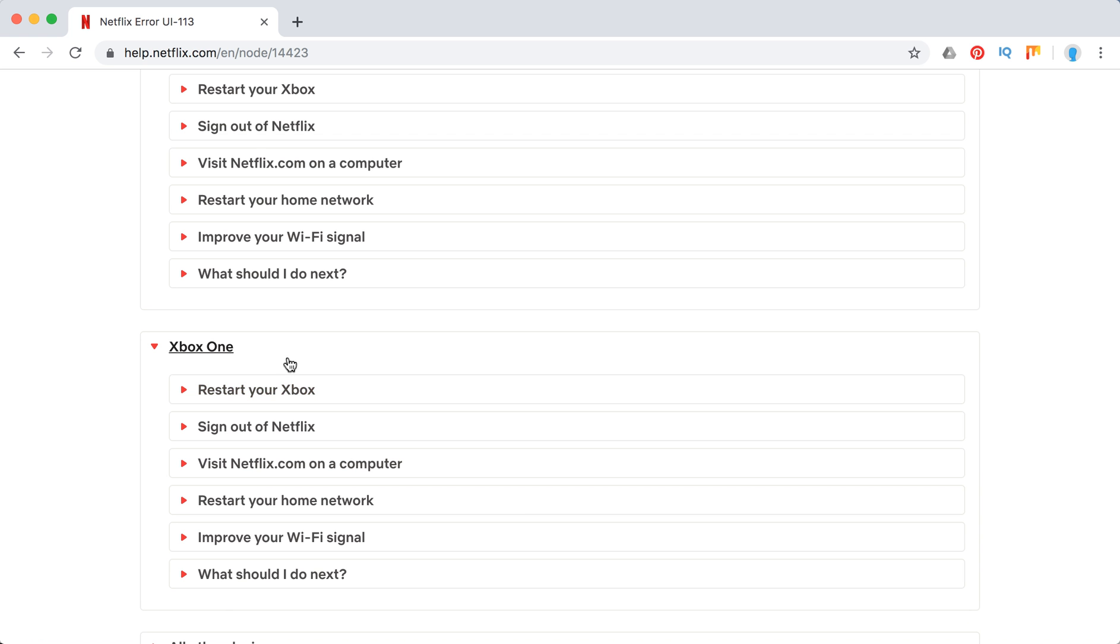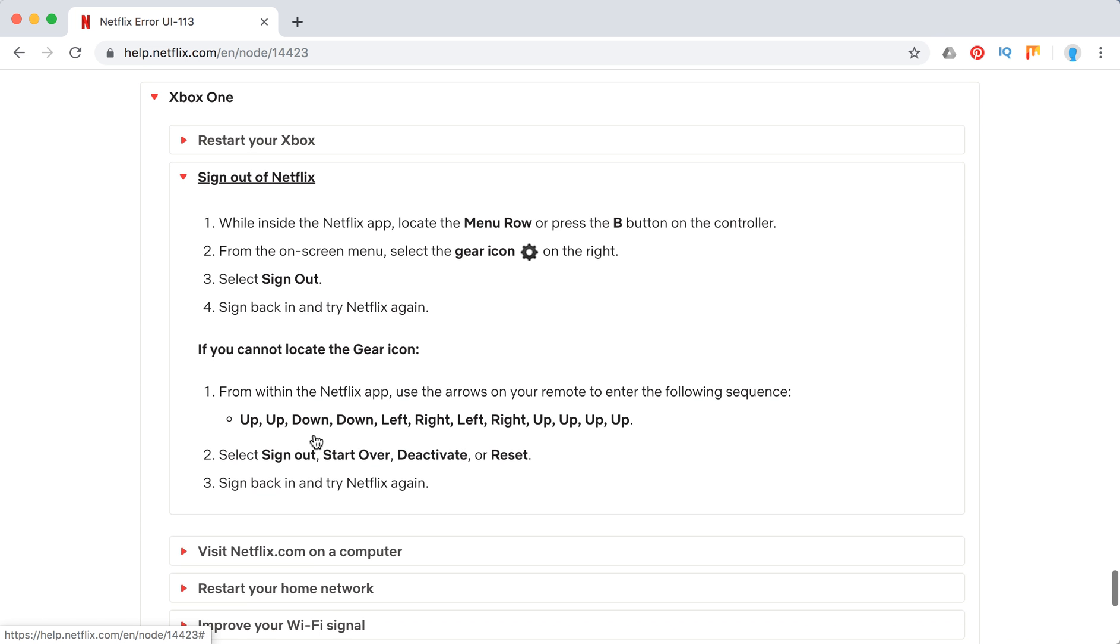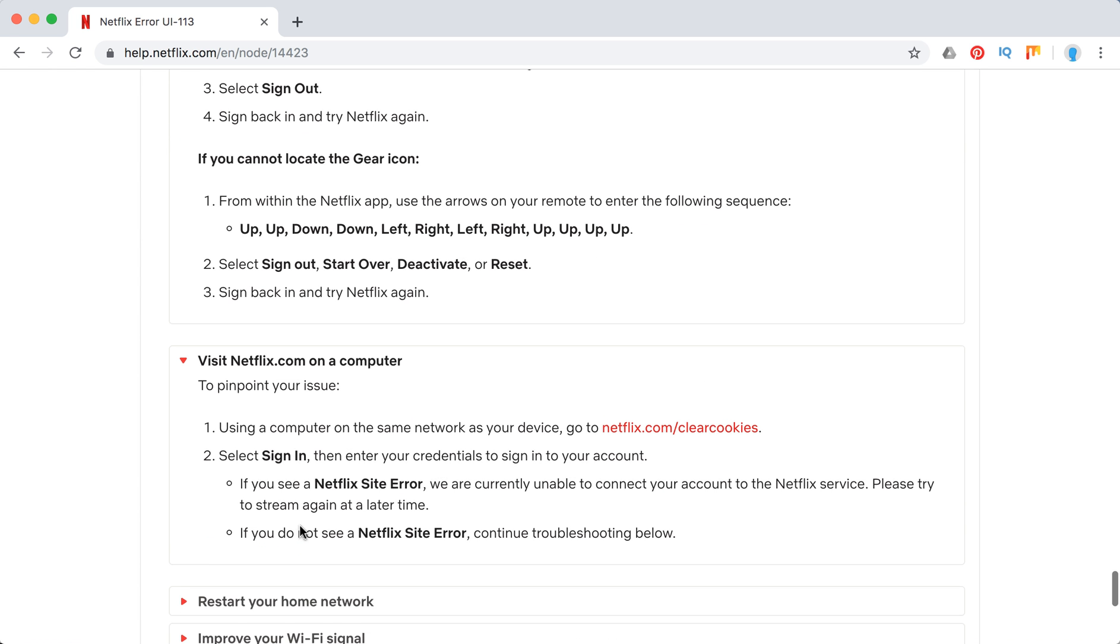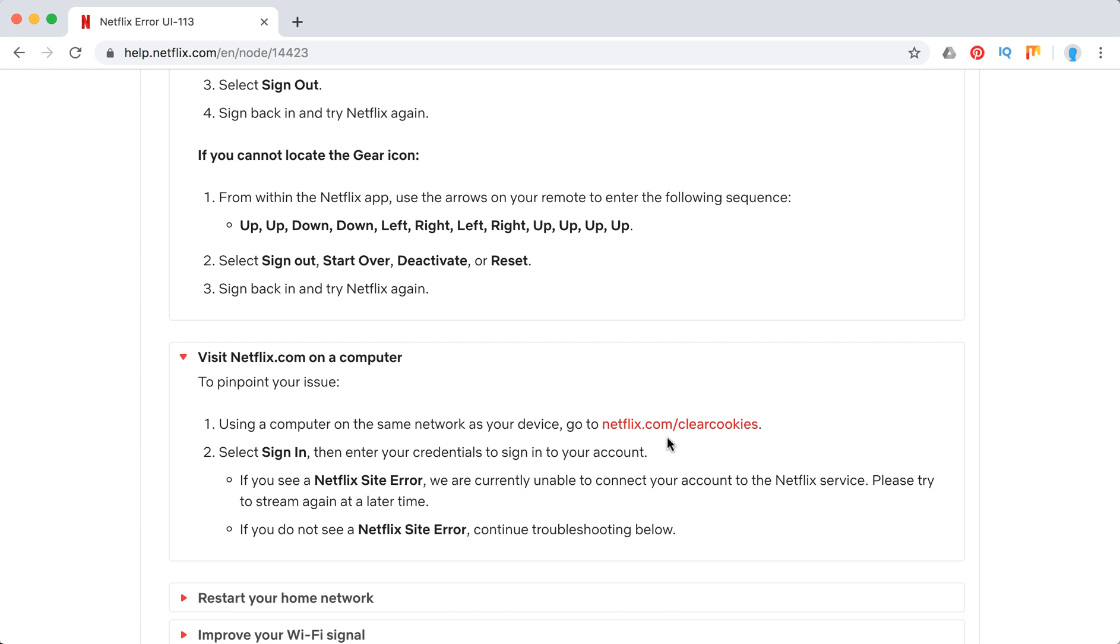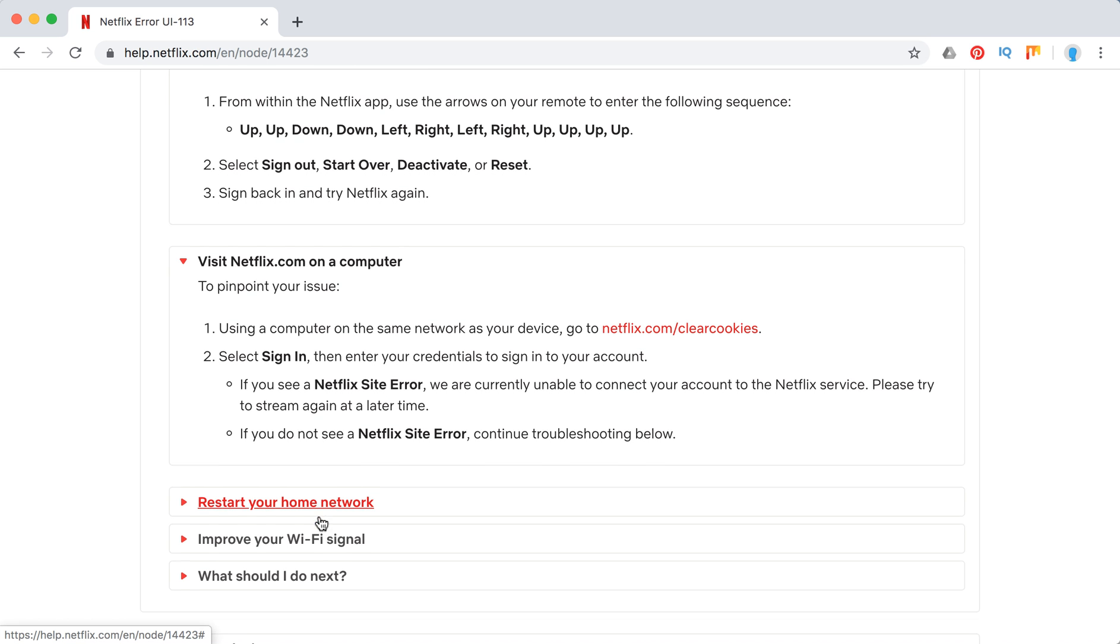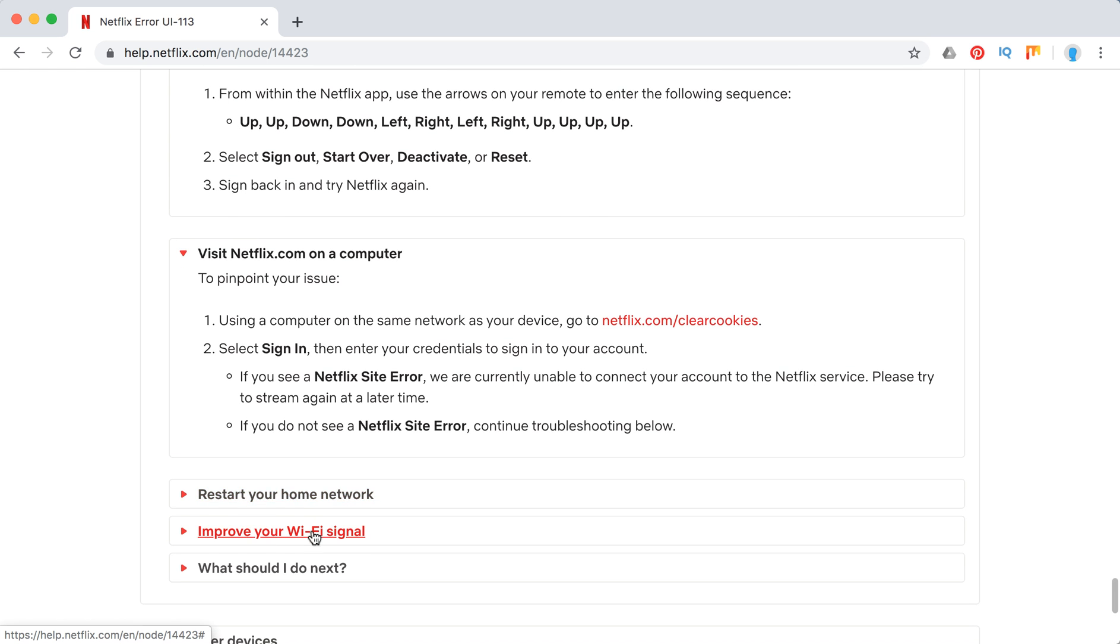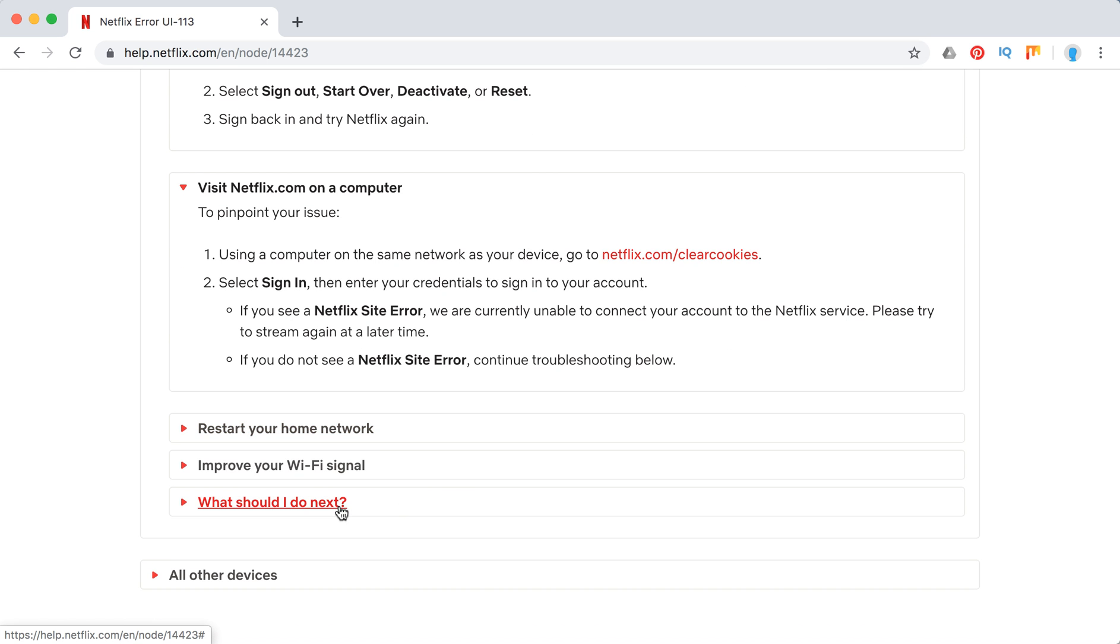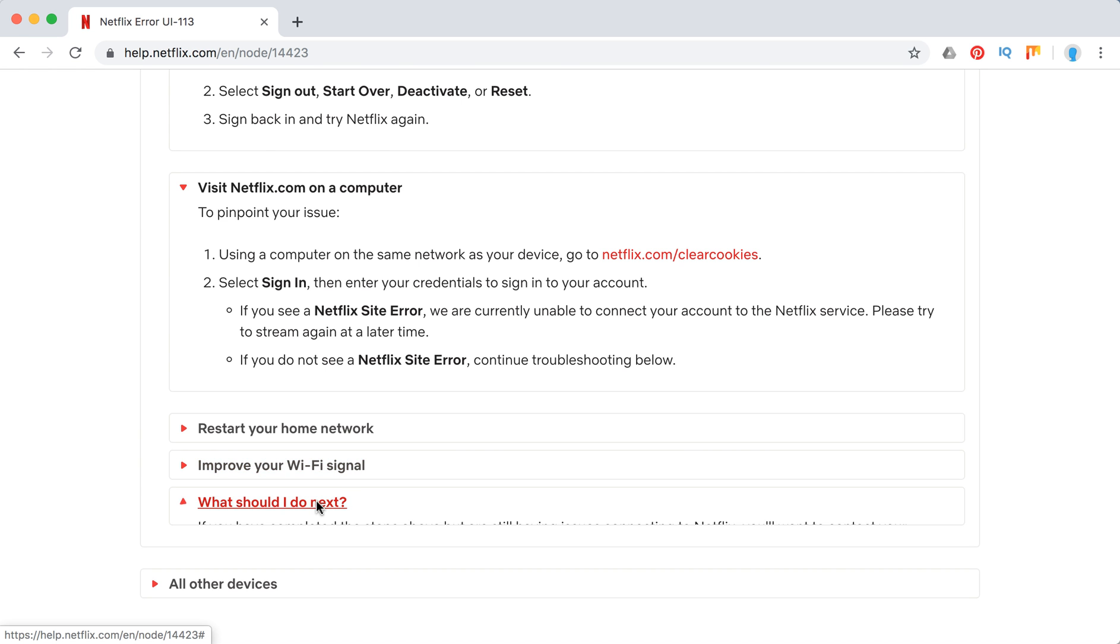So basically, again, just restart your device, sign out of Netflix, and then visit Netflix.com on a computer to clear cookies. Then restart your home network, try to move closer to router, or try to use router without Wi-Fi just using cable.